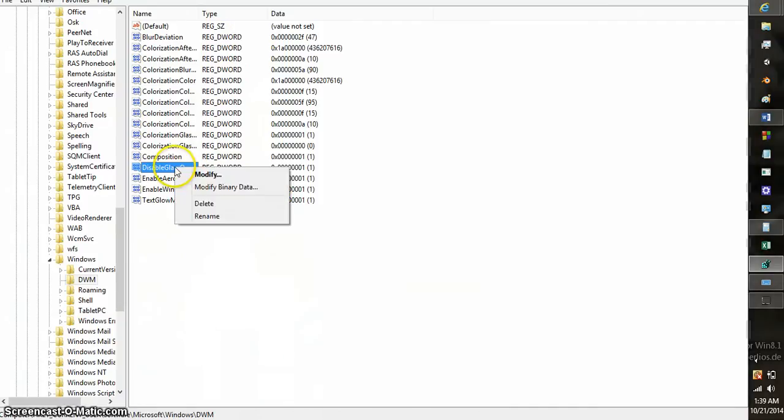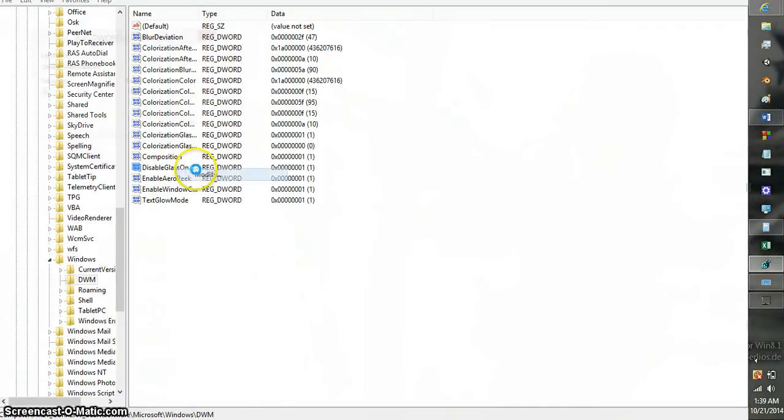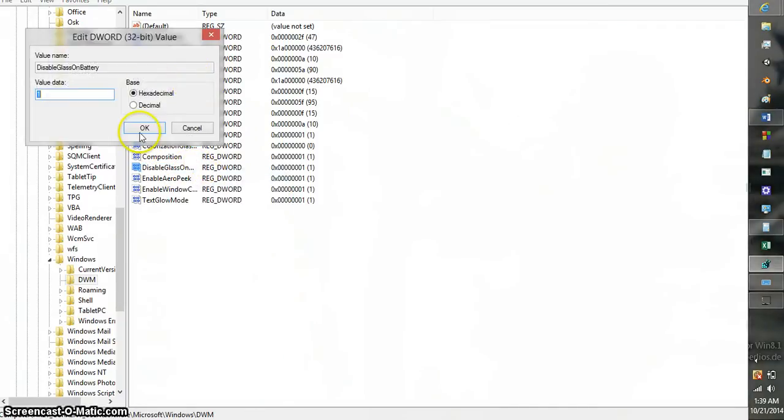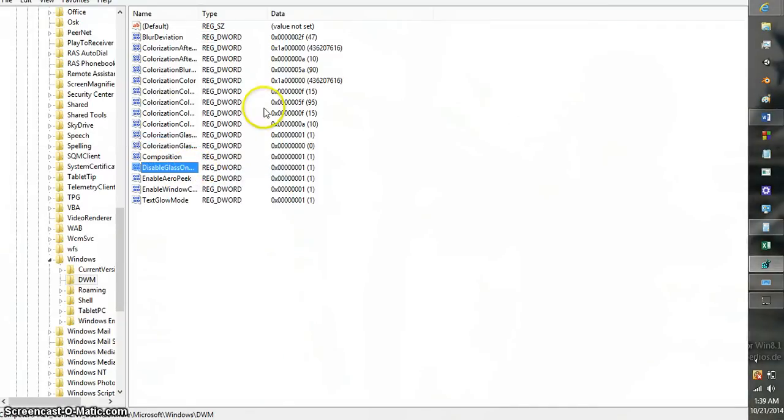You also noticed here it says hexadecimal. And you're wondering, what is hexadecimal? Well, it's just a way of ordering numbers.